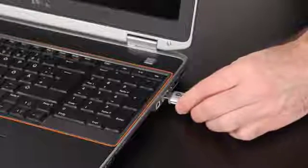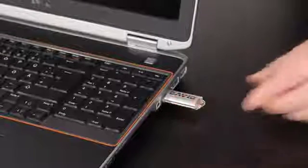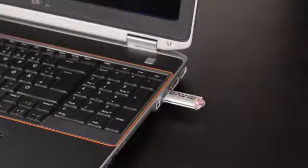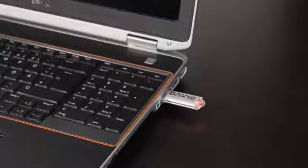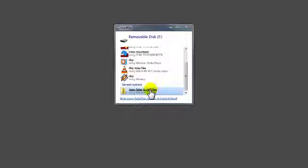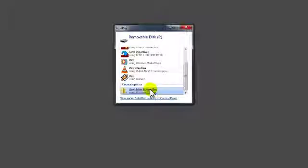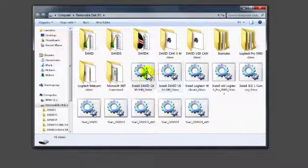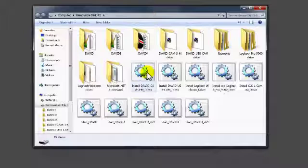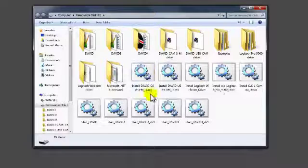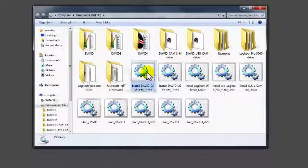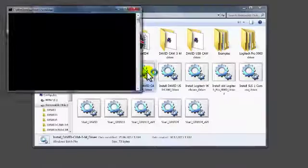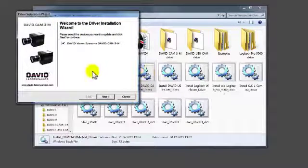Now you should install the camera driver. Plug the David USB flash drive into your PC, then choose Open or Explorer depending on your Windows version. Launch Install David Cam3M driver, which may require administrator rights.